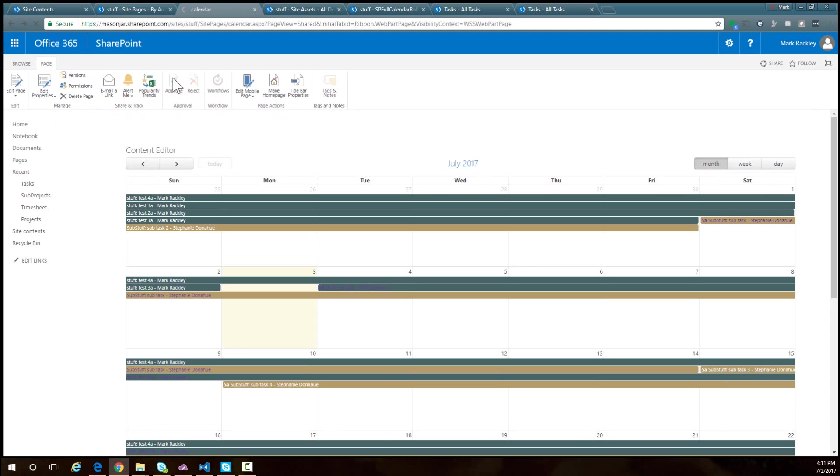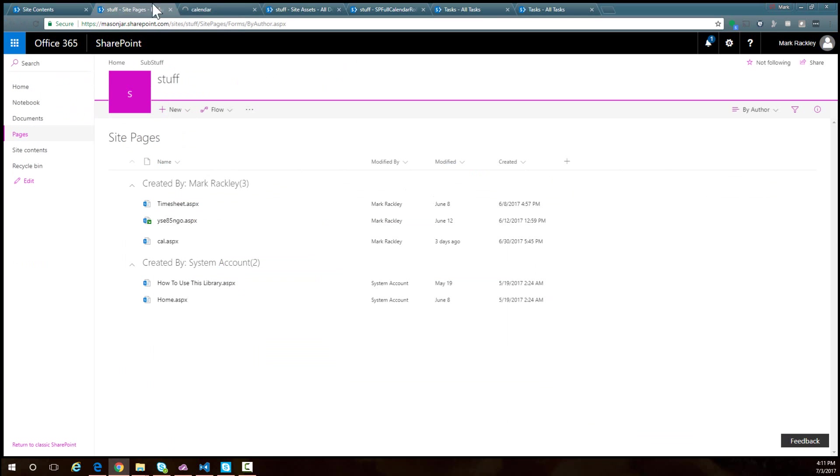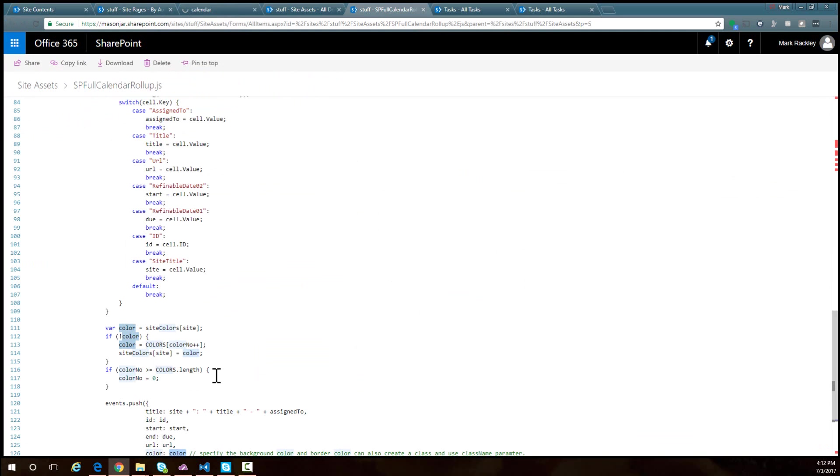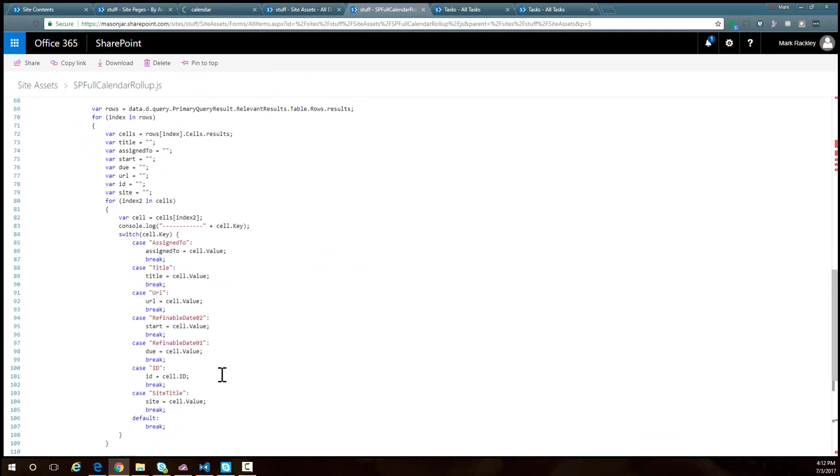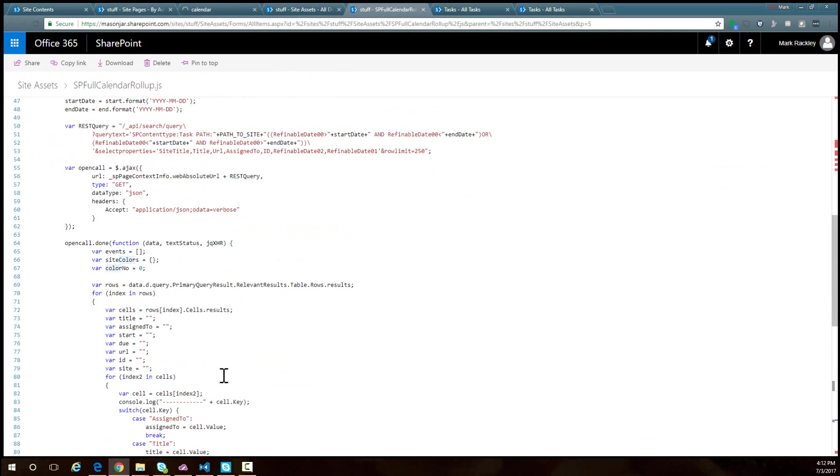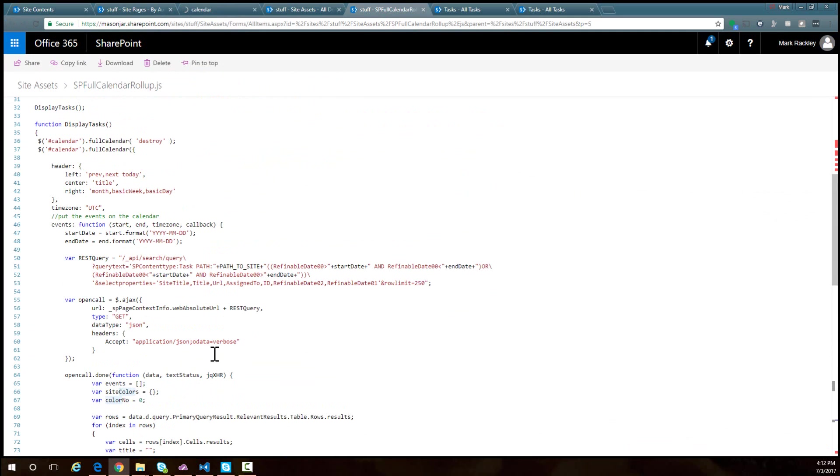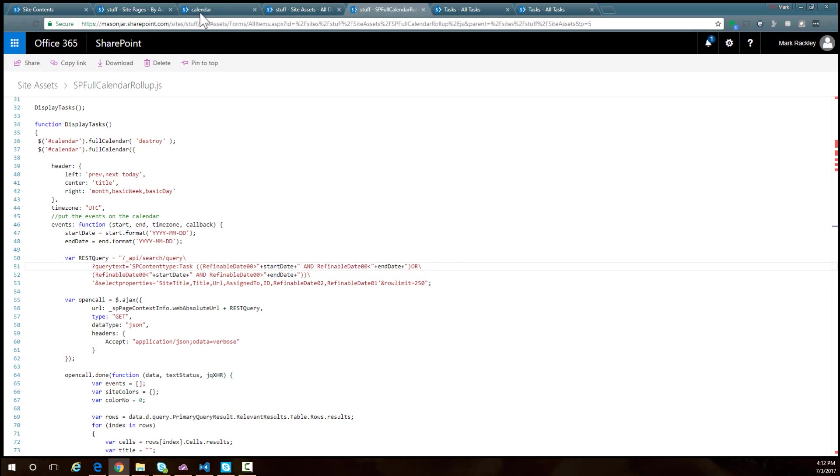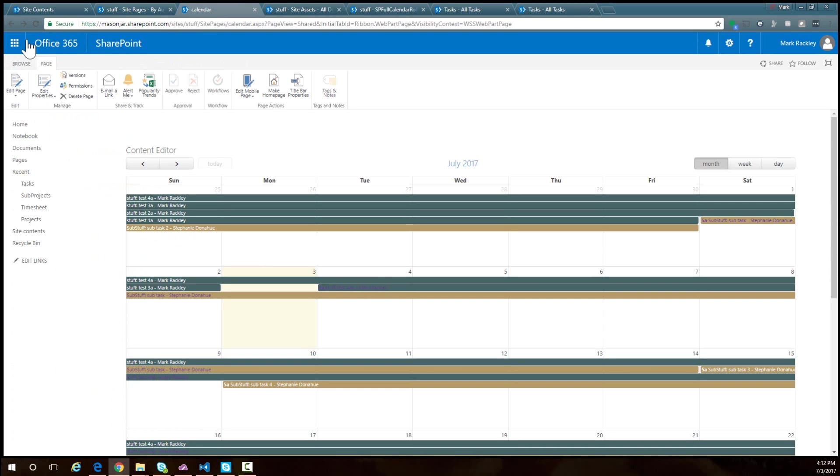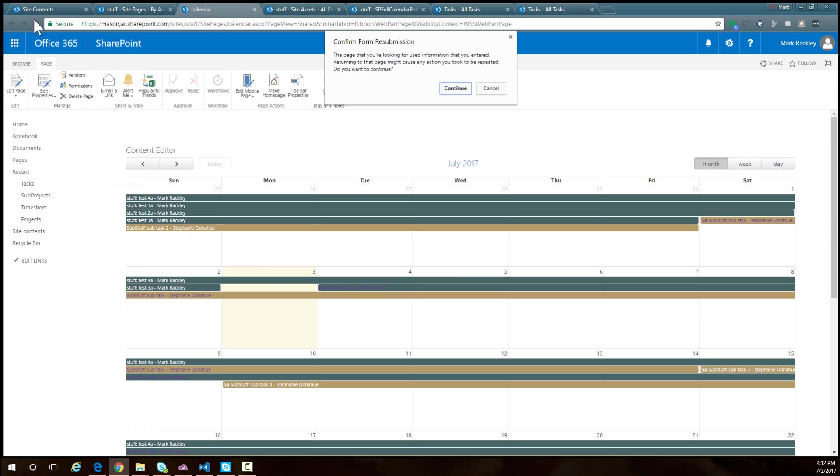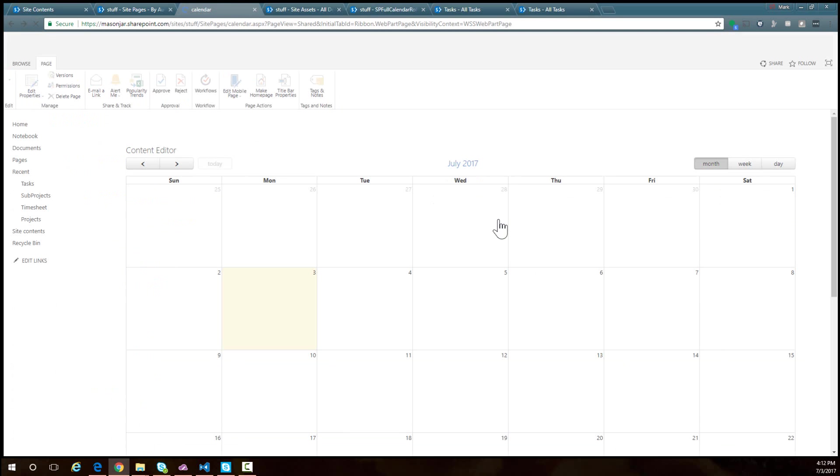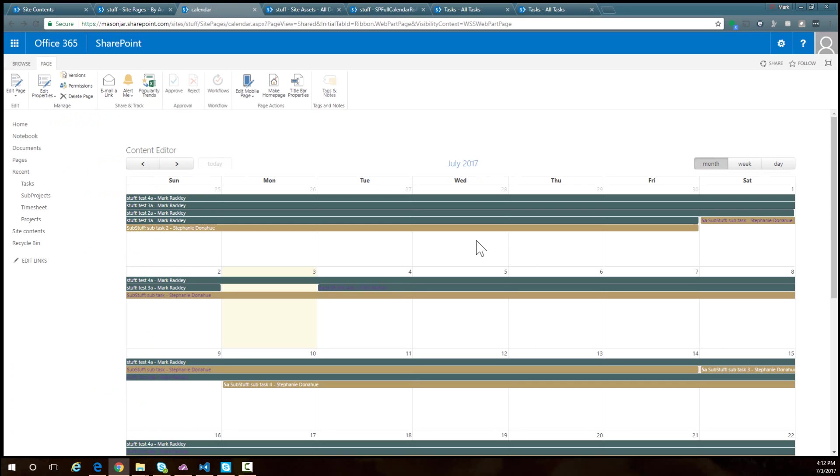Using this method we can find tasks all over our tenant. If I come back into the script and I don't want to specify that path parameter because I want to search all of the sites, I can just go ahead and delete that from the query, save it, and now when I reload it will return tasks from all over.